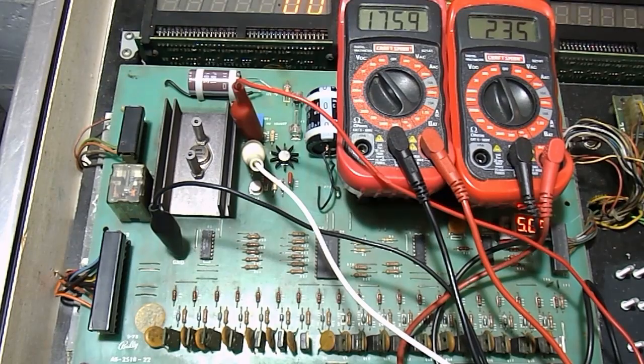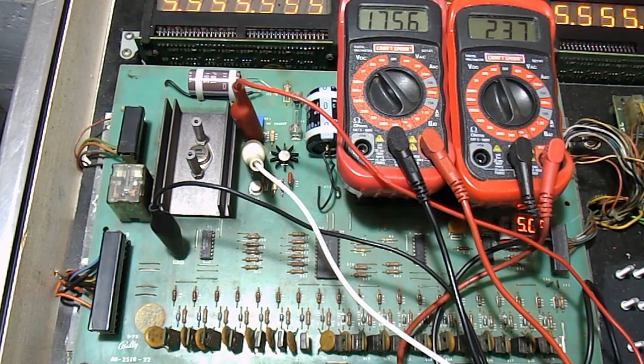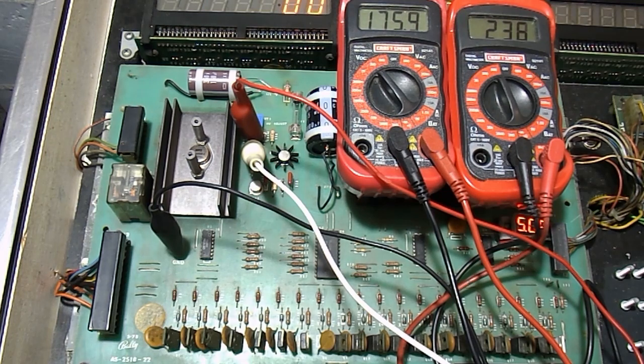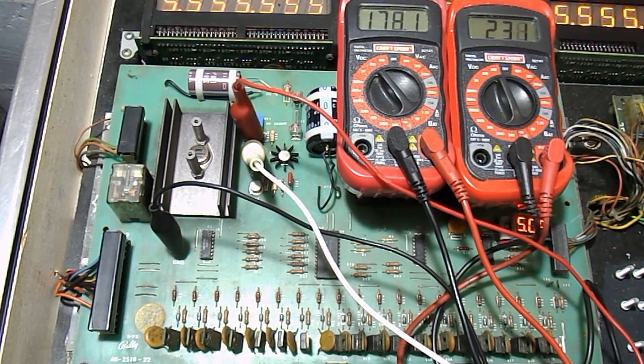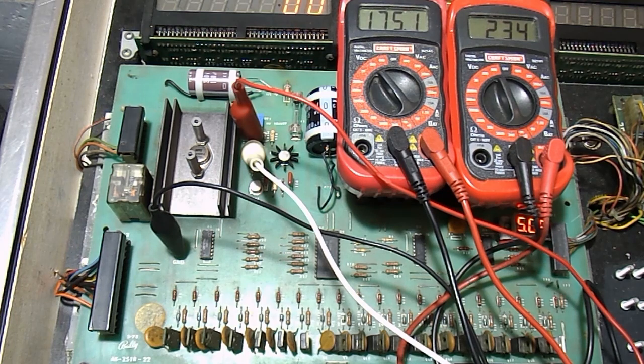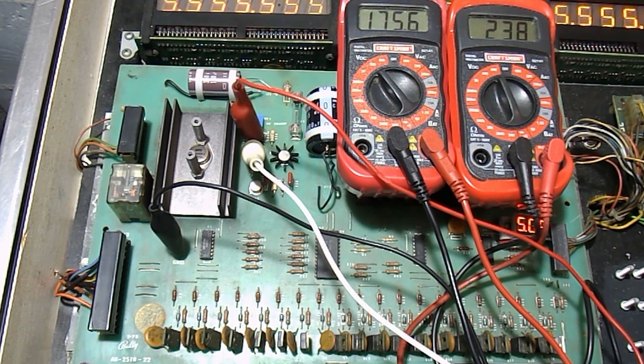If the voltage at test points 2 and 4 are the same, the high voltage section on your solenoid driver board has failed and you should stop playing your machine until the problem is fixed.